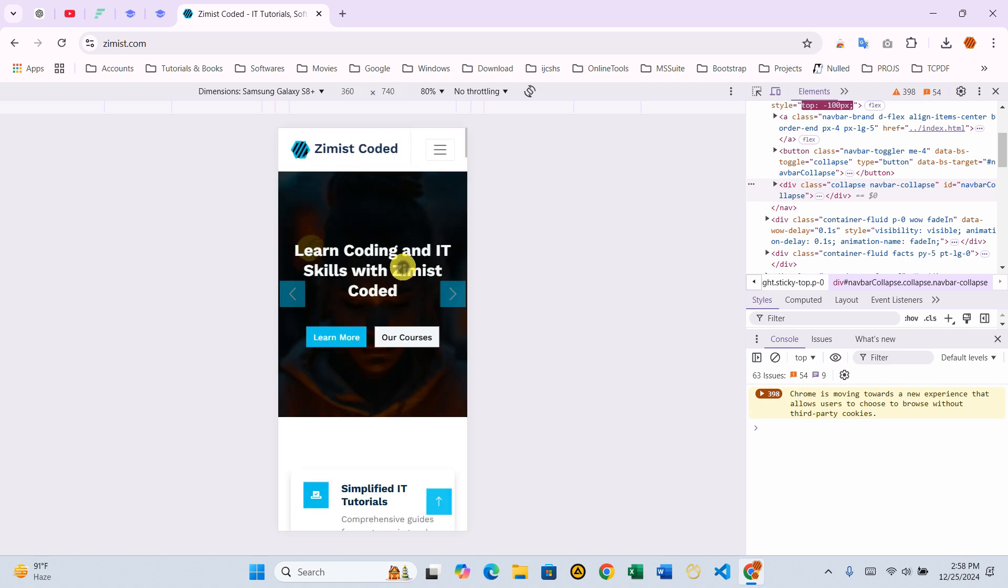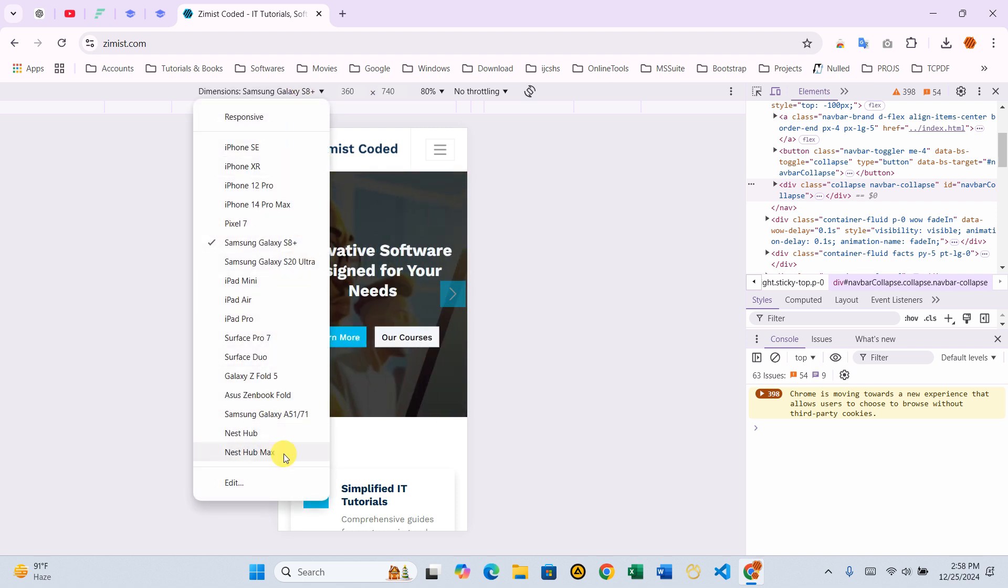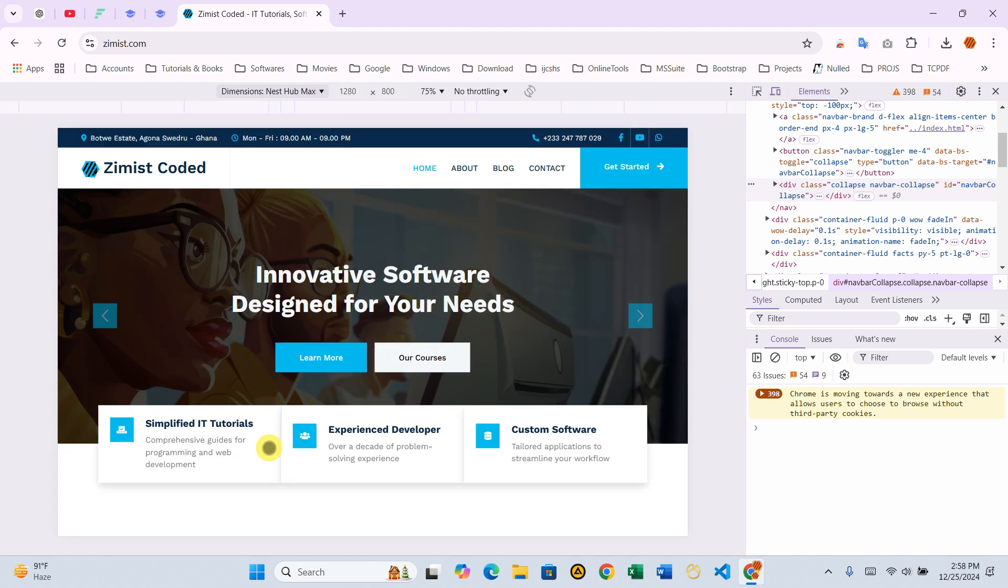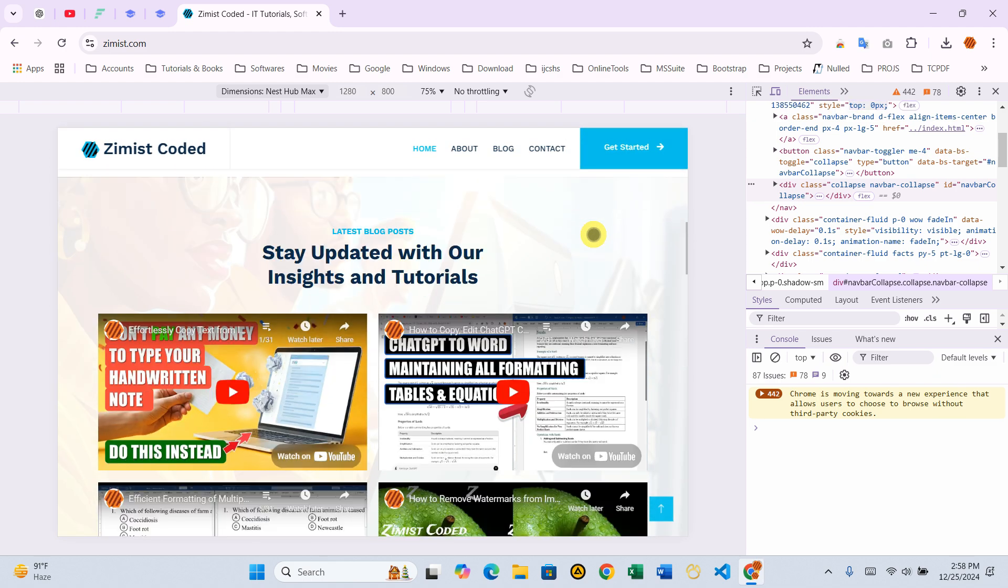Step 3 – Adjust the dimensions. In the responsive toolbar, look for the dimensions drop-down at the top. Click it and select a larger device, such as Nest Hub Max. This ensures the entire web page is displayed properly for capturing.